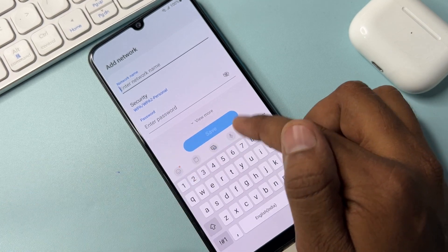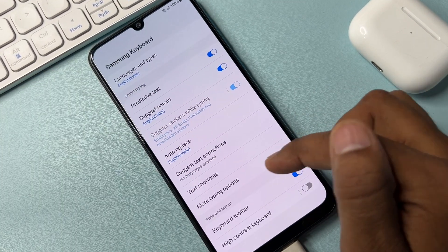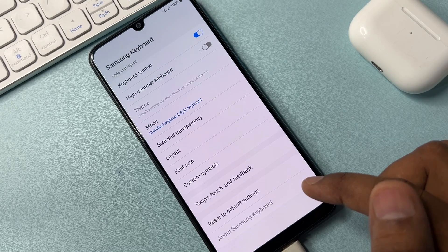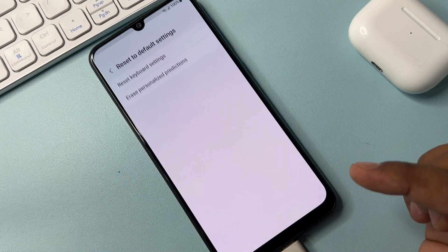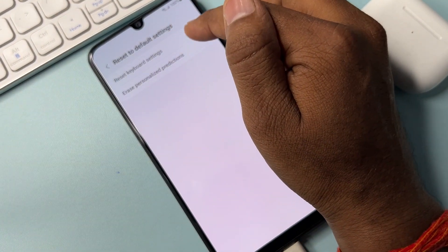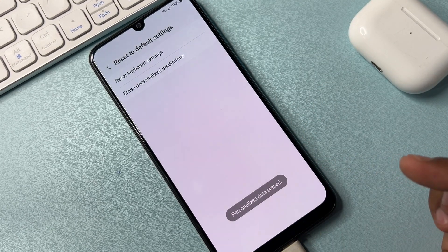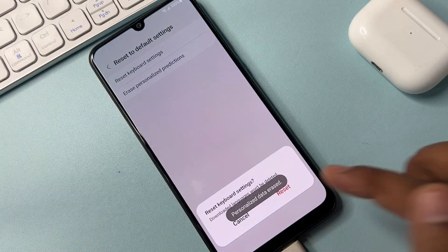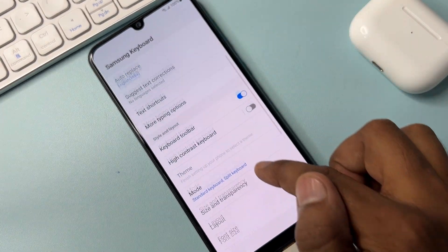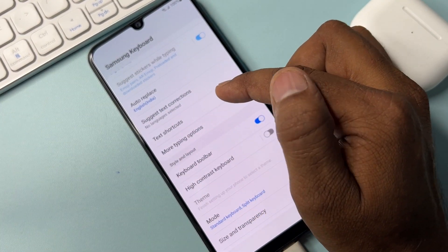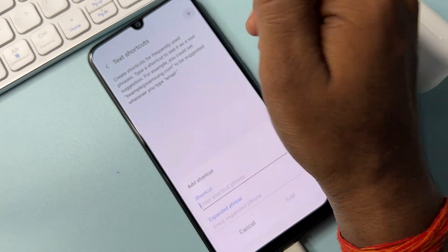Open the settings option and click it. Go to the last option and click Reset to Default Settings. Take action on both options — click Reset and go back. Then go to the upper side and find Text Shortcuts, click it, and click Add.